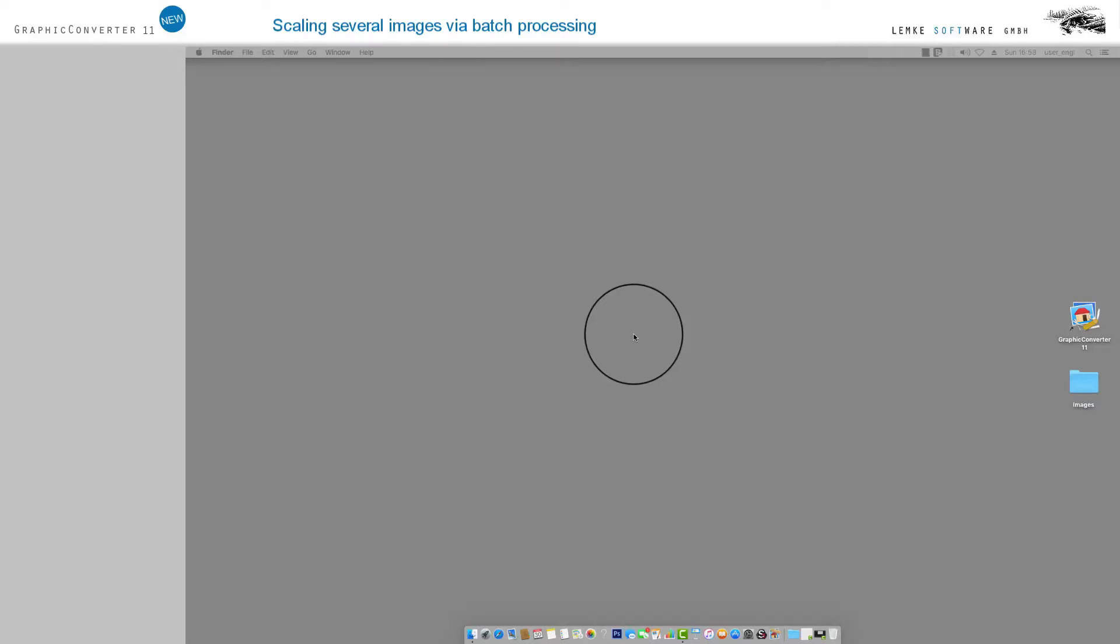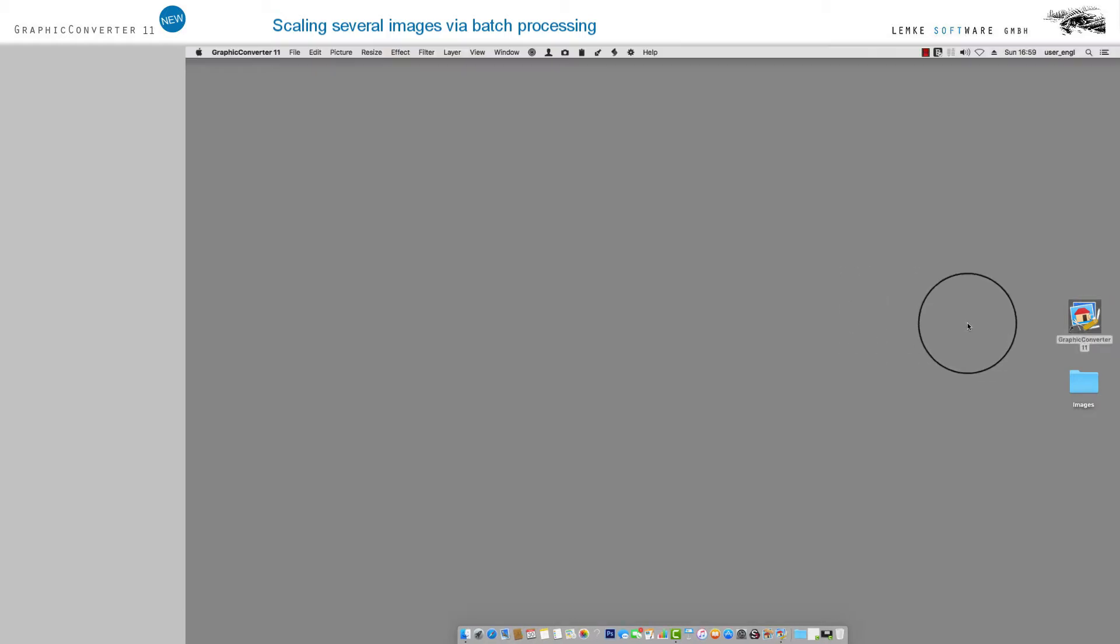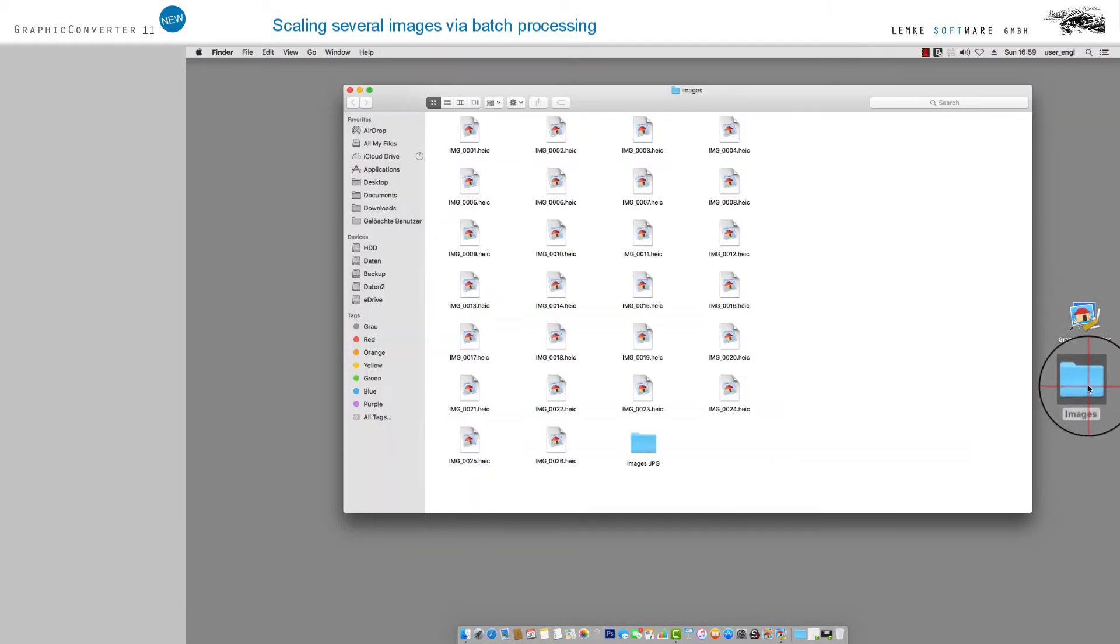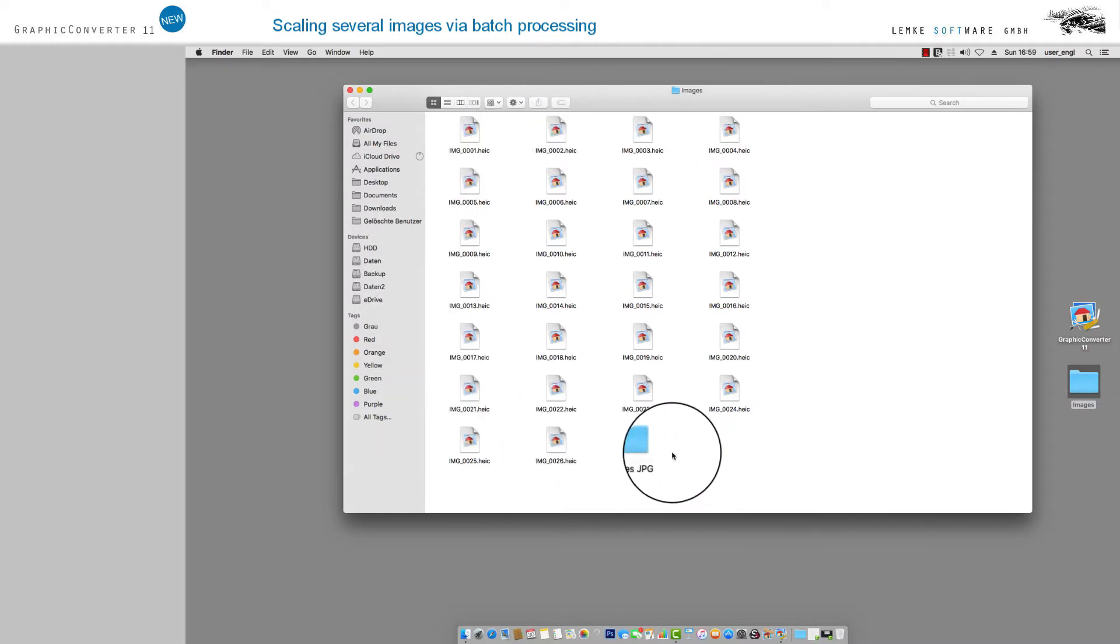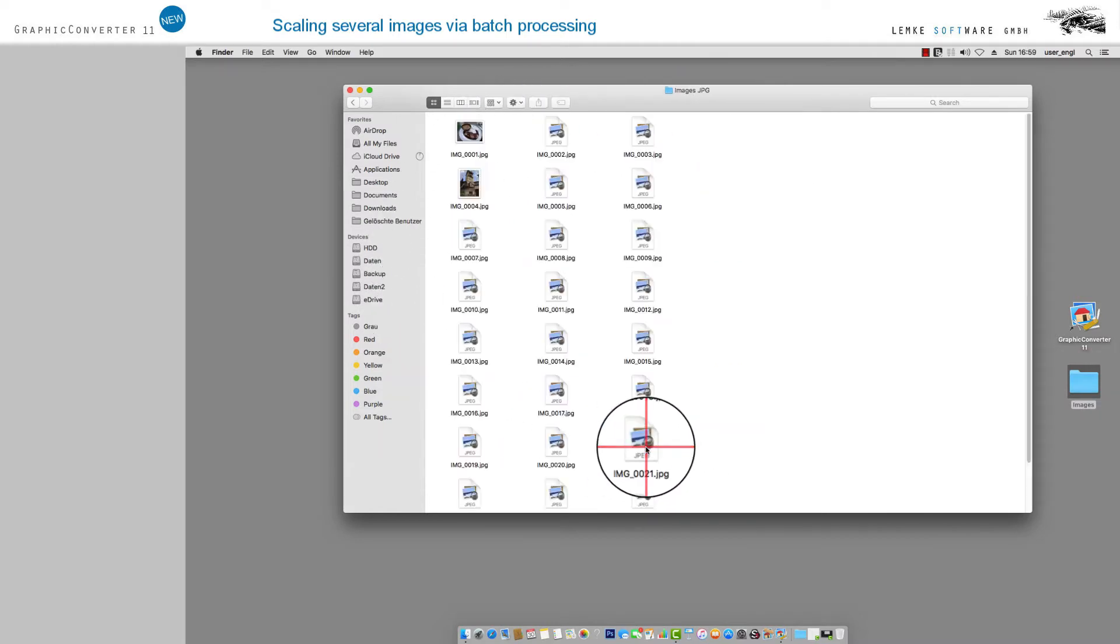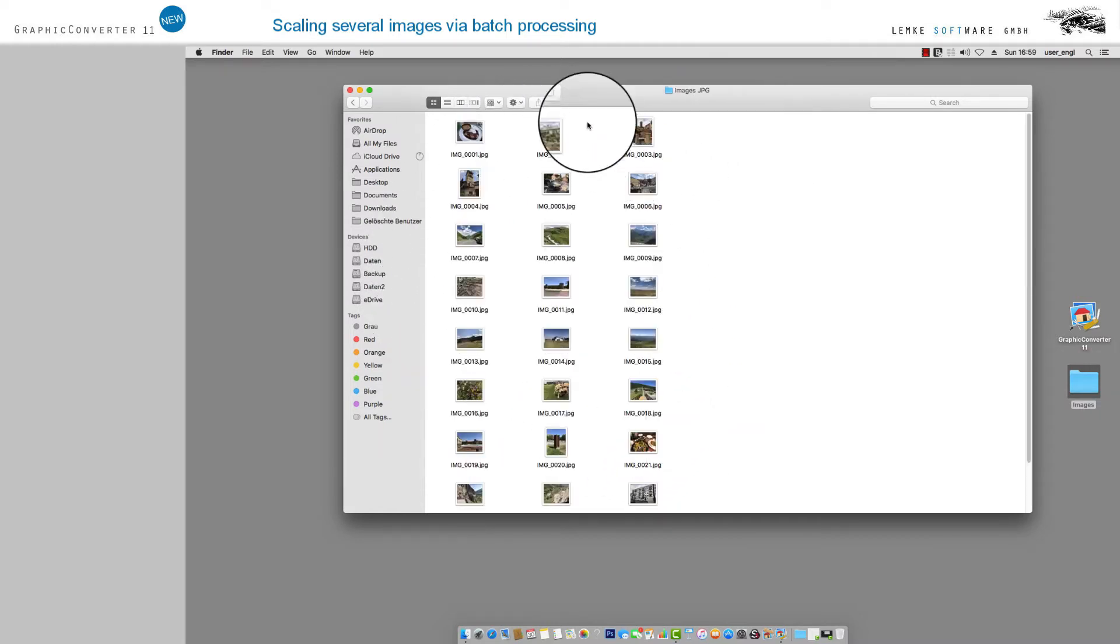Welcome to Graphic Converter 11, which comes with functions for concurrent scaling of several images to save time. For example, these batch options will allow you to adapt the resolution or size of the output format. By preference, place the images to include in the batch processing in the same folder.